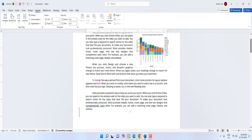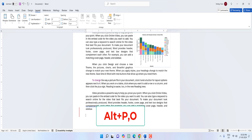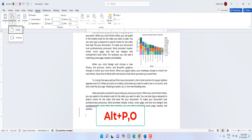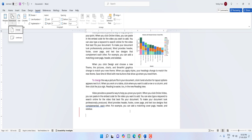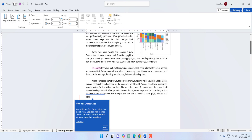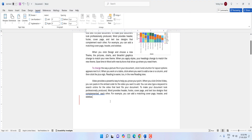To open Page Orientation, hold Alt and press P then O — from here you can easily change your page from portrait to landscape or landscape to portrait.